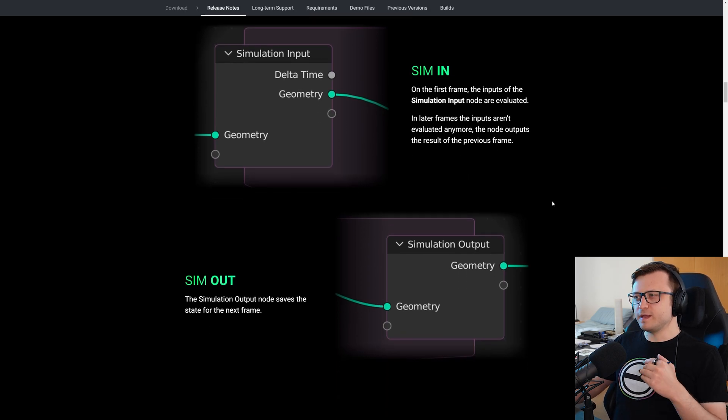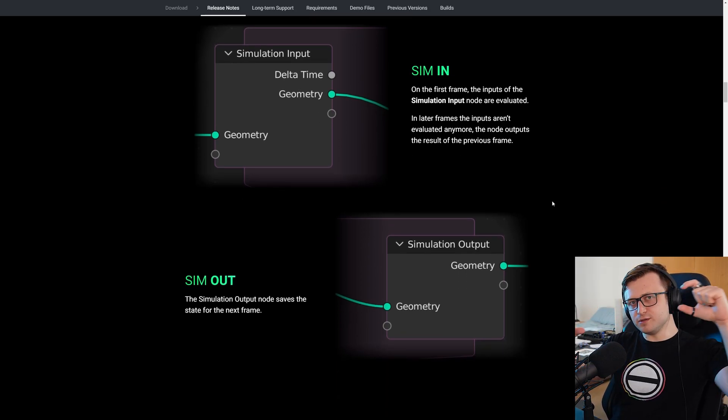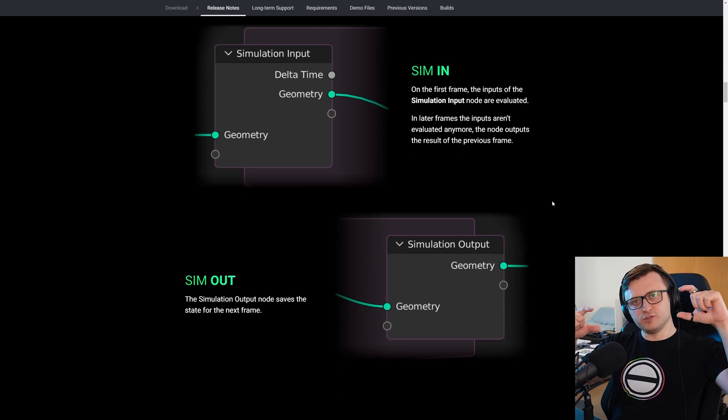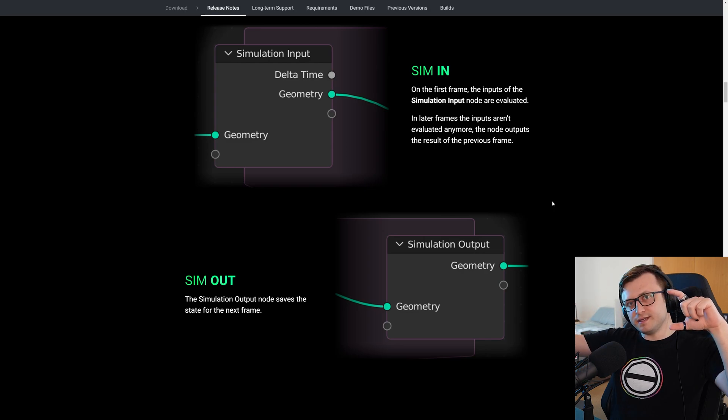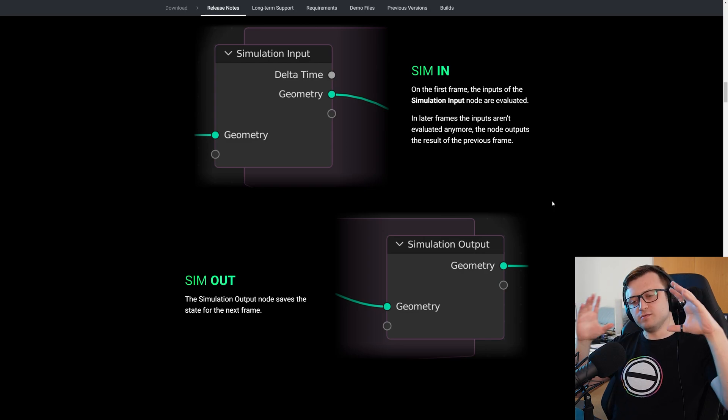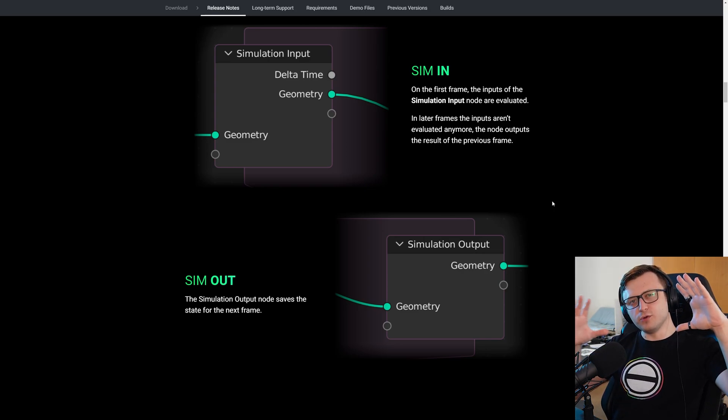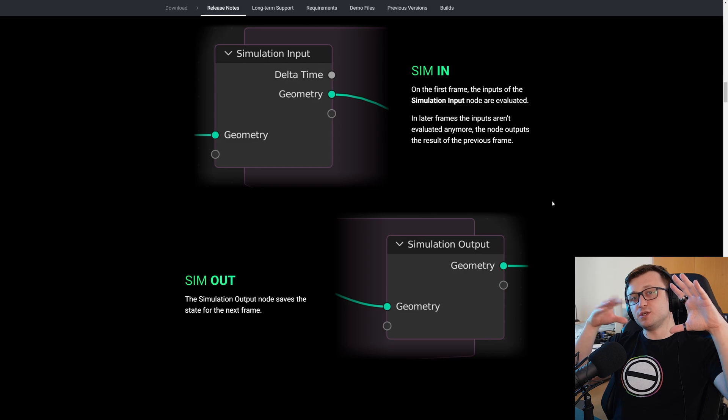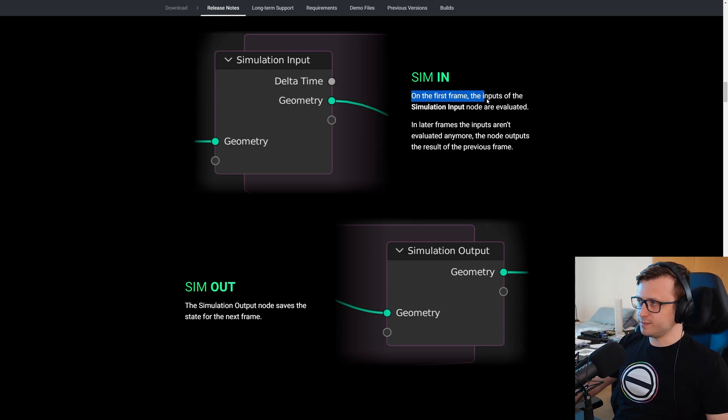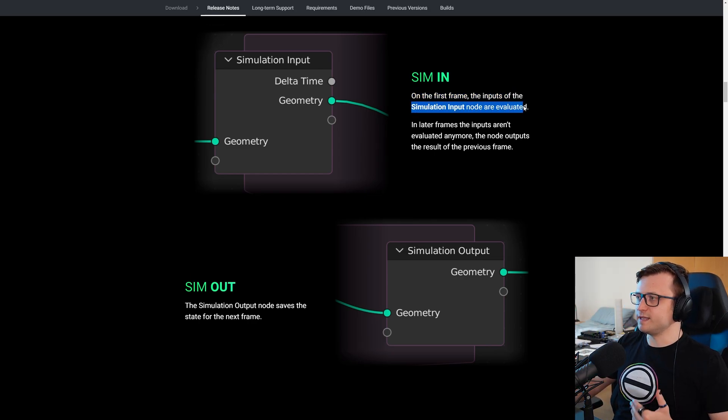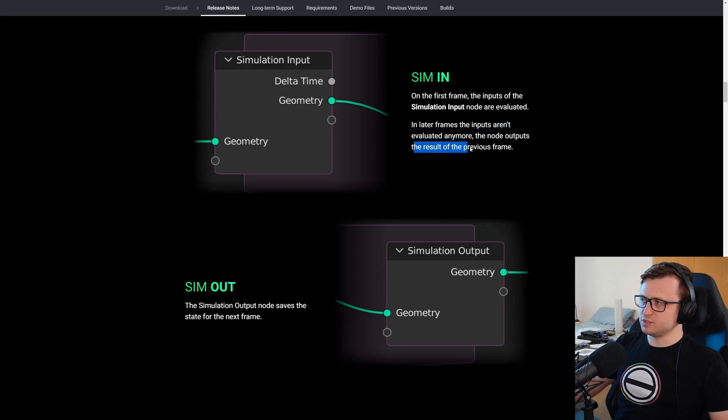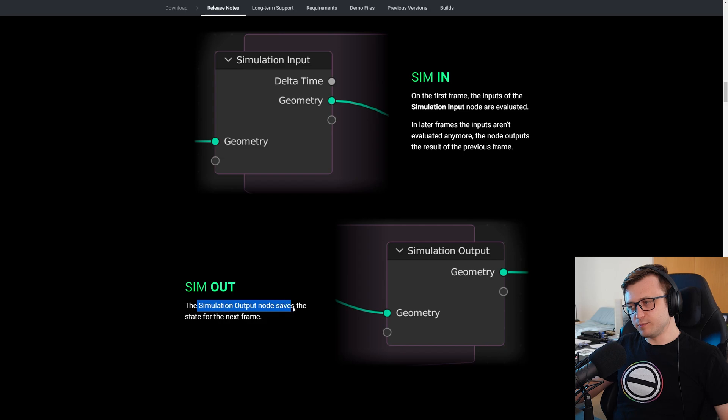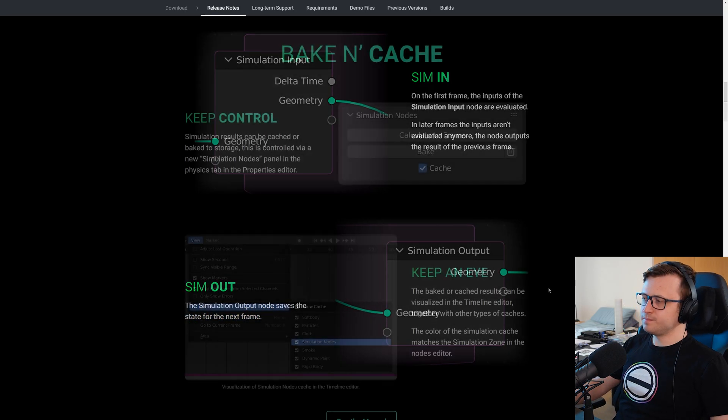So simulation is defined by the simulation zone connecting the simulation input and output. So these are basically two nodes. And it's a really interesting design because as you place the nodes in the geometry nodes tree, it creates this frame that connects around them. So you can visually see what part of your node tree structure is going to be simulated. On the first frame, the inputs of the simulation input node are evaluated. In later frames, the inputs aren't evaluated anymore. The node outputs the result of the previous frame. And the simulation output node saves the state for the next frame.